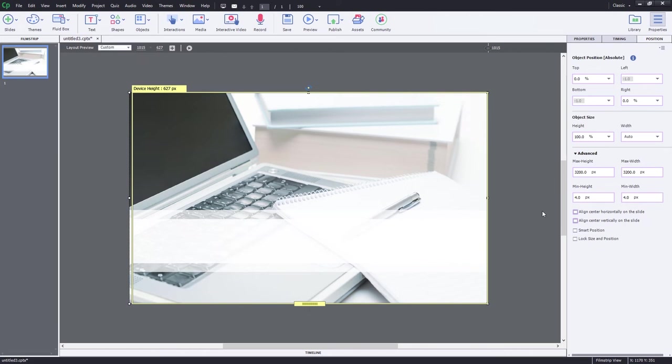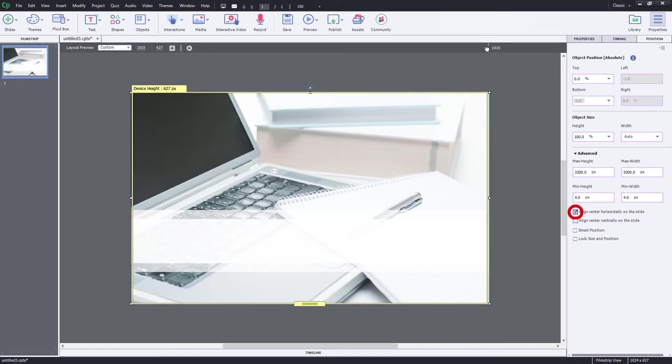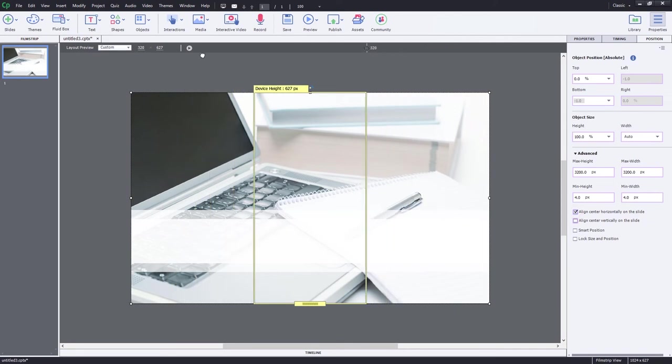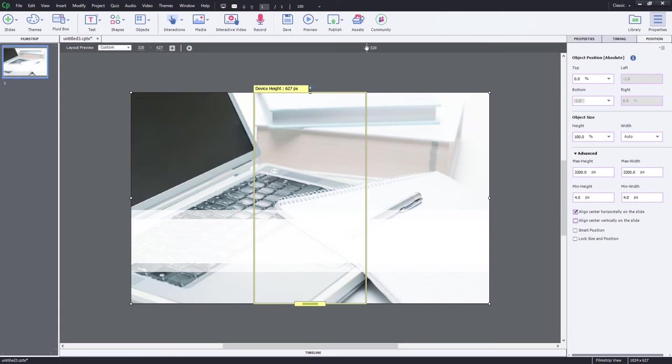One other option that you have, of course, is the ability to align to the center of the image. So again, when you resize this, it'll be centered. You'll see some of the keyboard. You'll see some of the notepad. Maybe that's an appropriate choice. The next thing I want to talk about is adding your company logo.